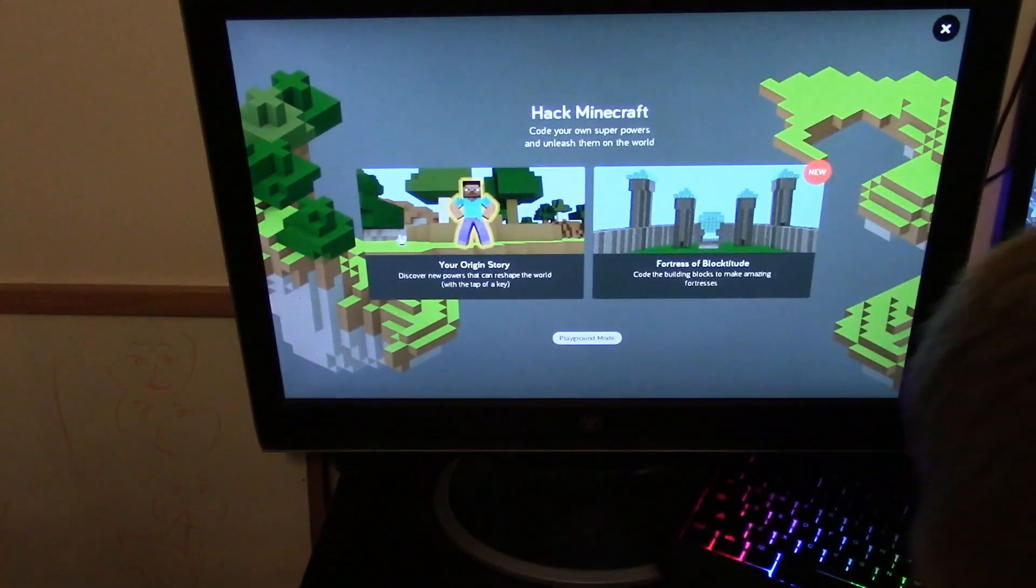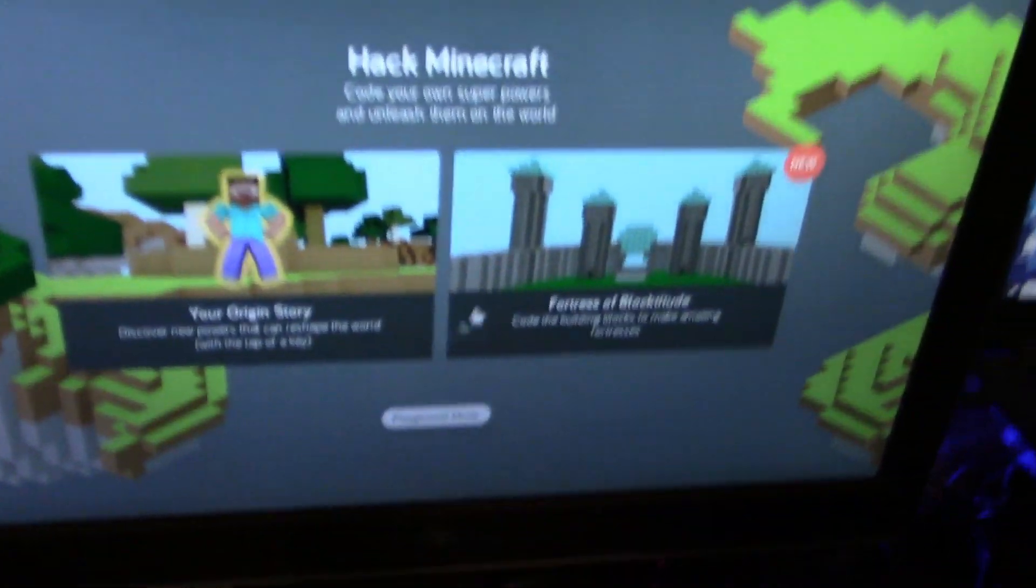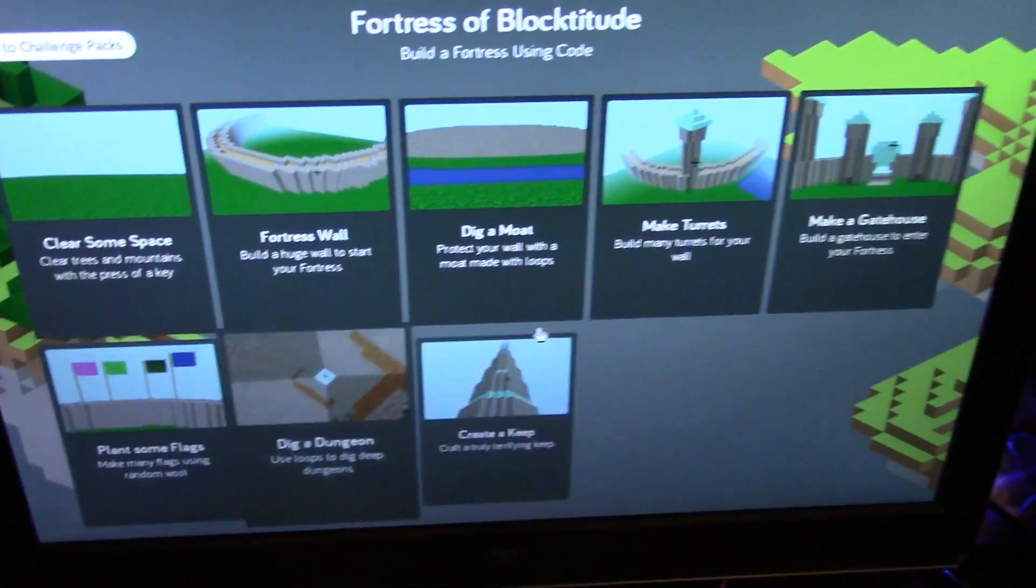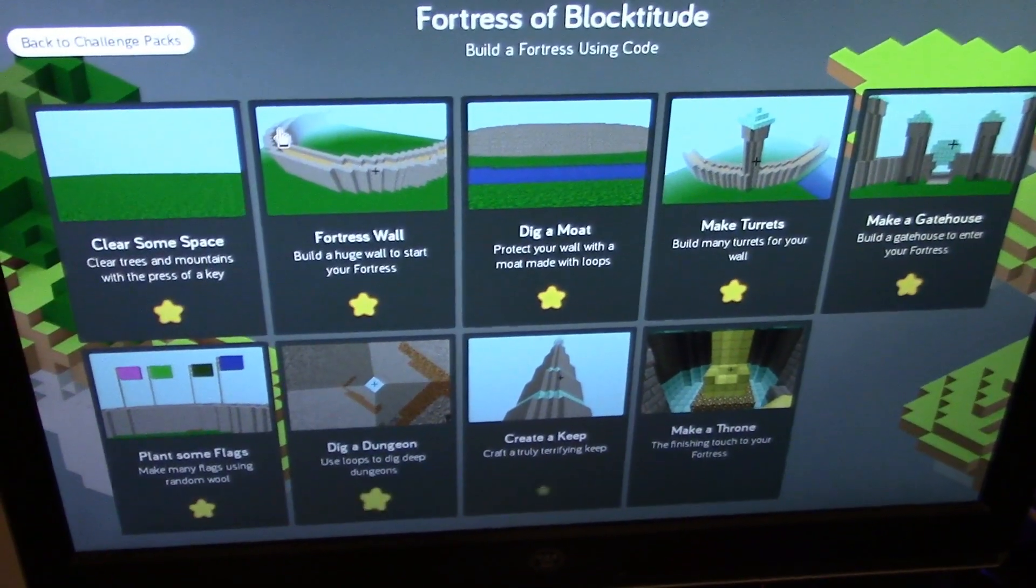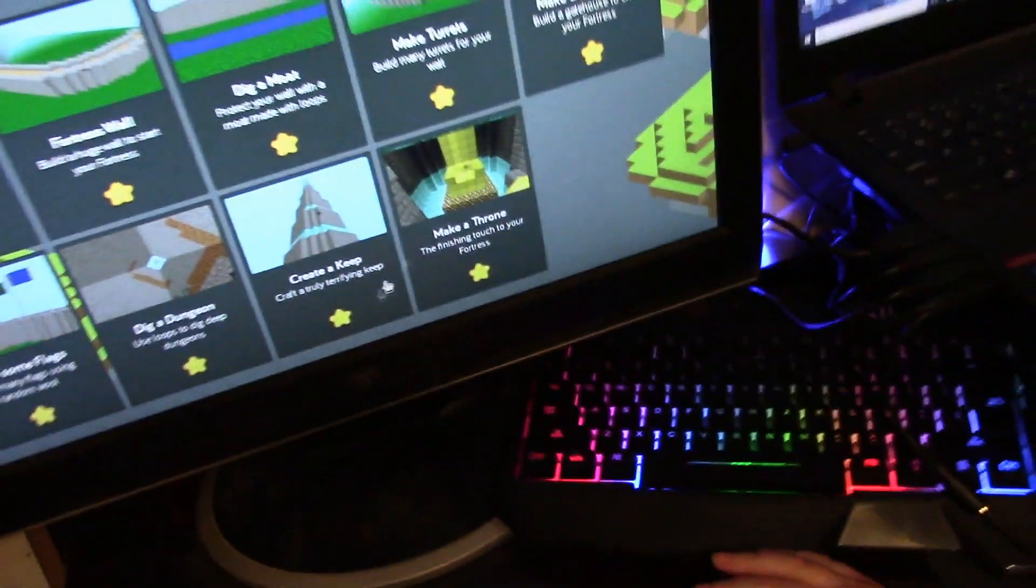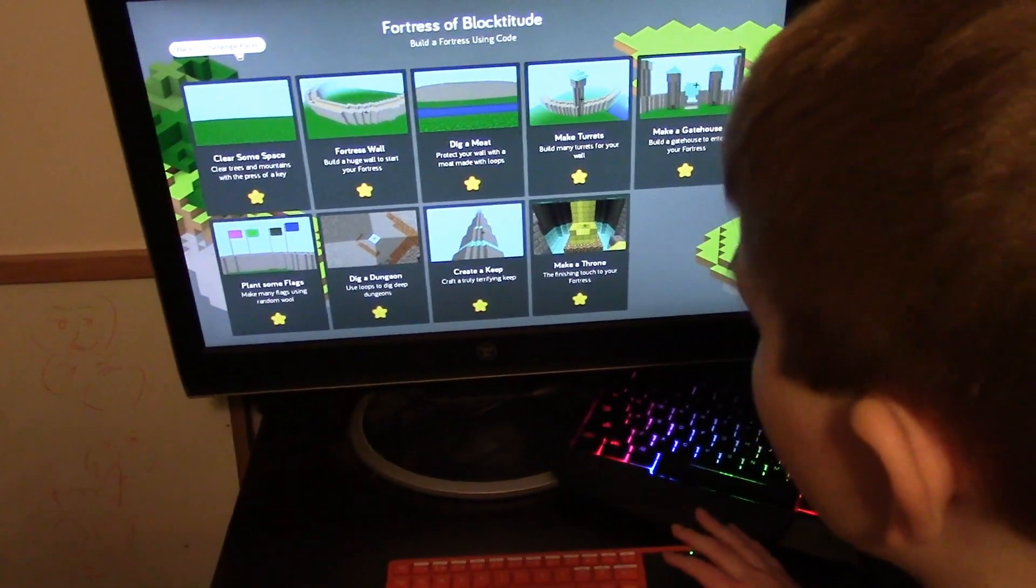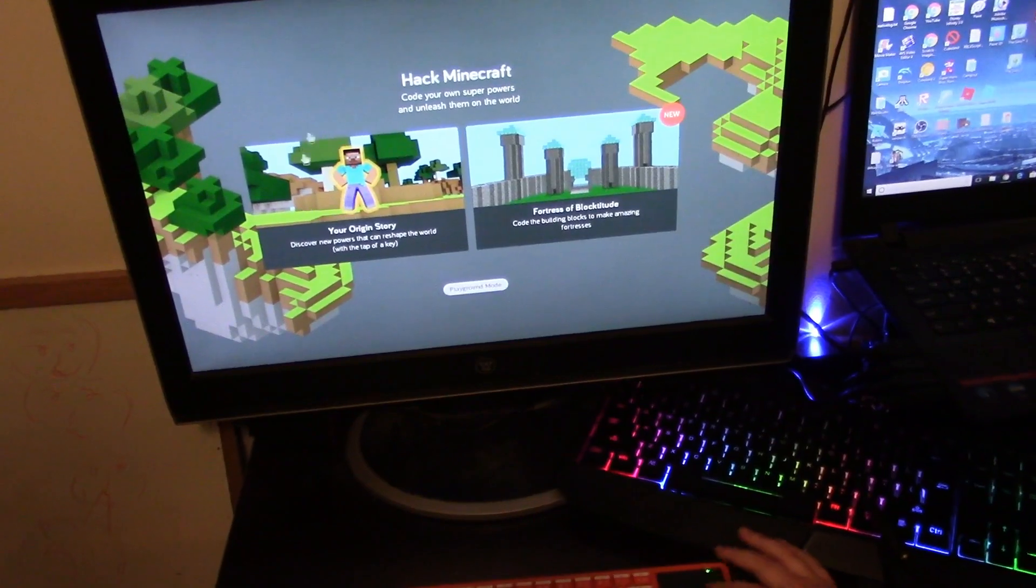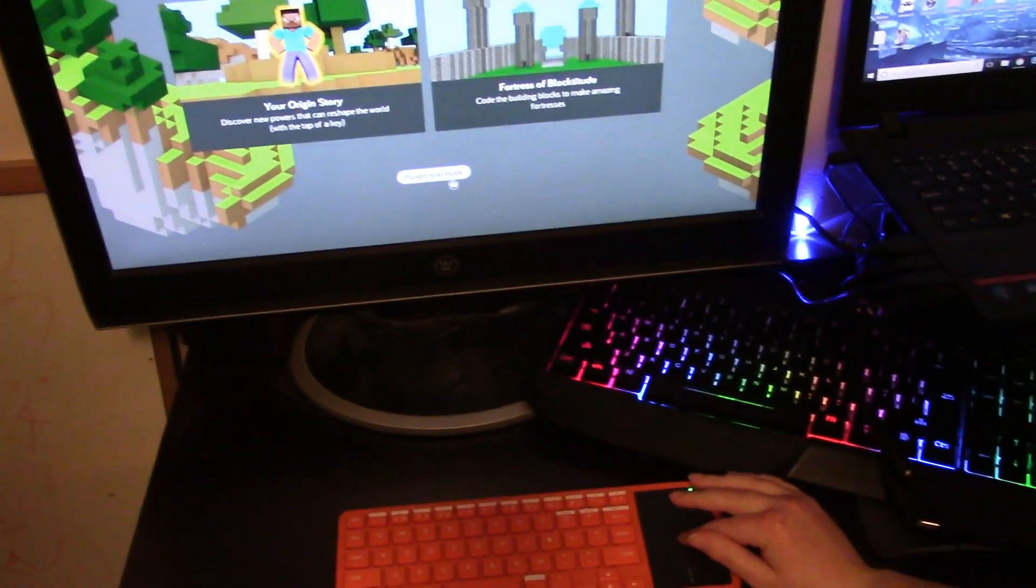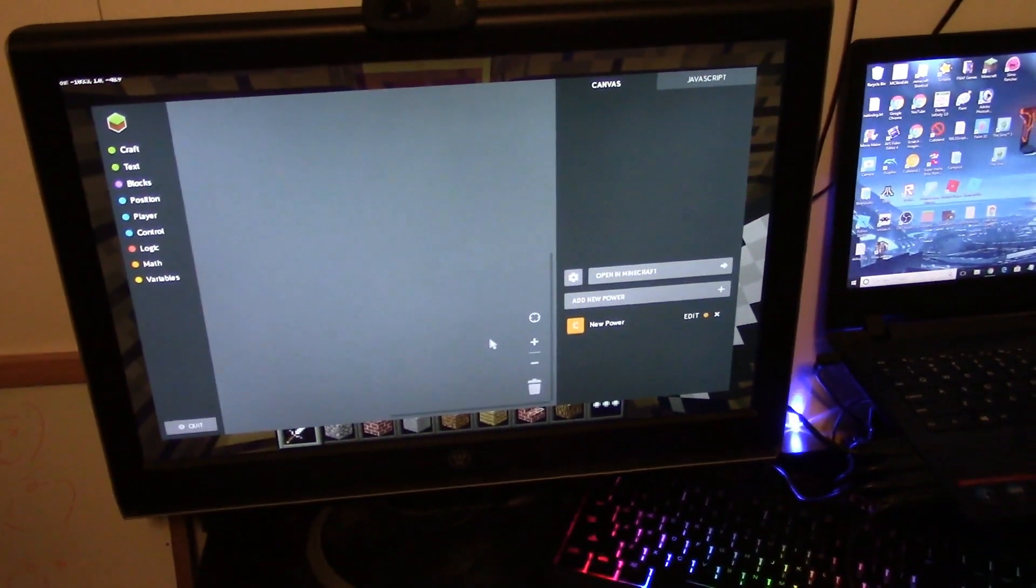So there's also your origin story and Fortress of Blockitude. Fortress of Blockitude allows you to make your own really cool thing out of custom commands, kind of like world edit. But I'm going to go into Playground mode, which Playground mode just is all of these. I'm going to enter Playground mode and that's going to disappear.